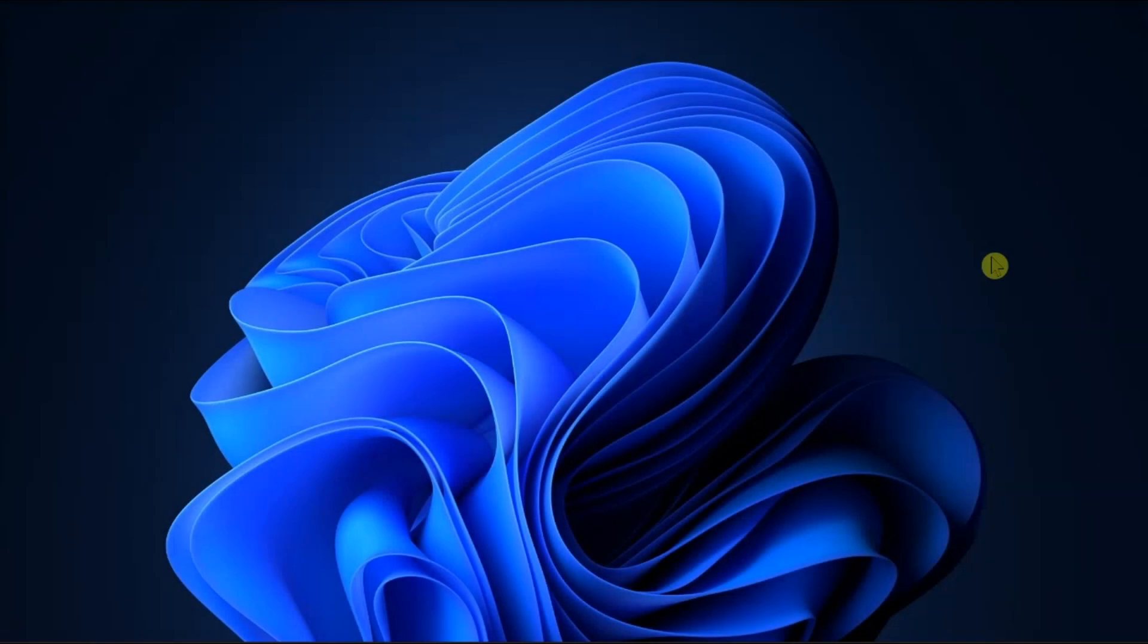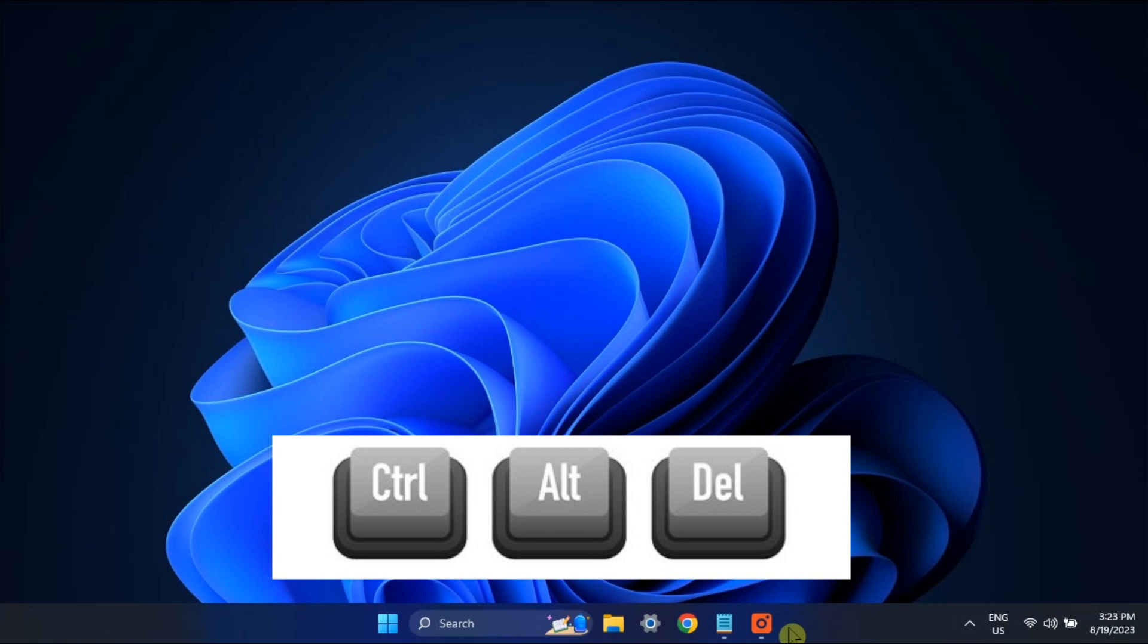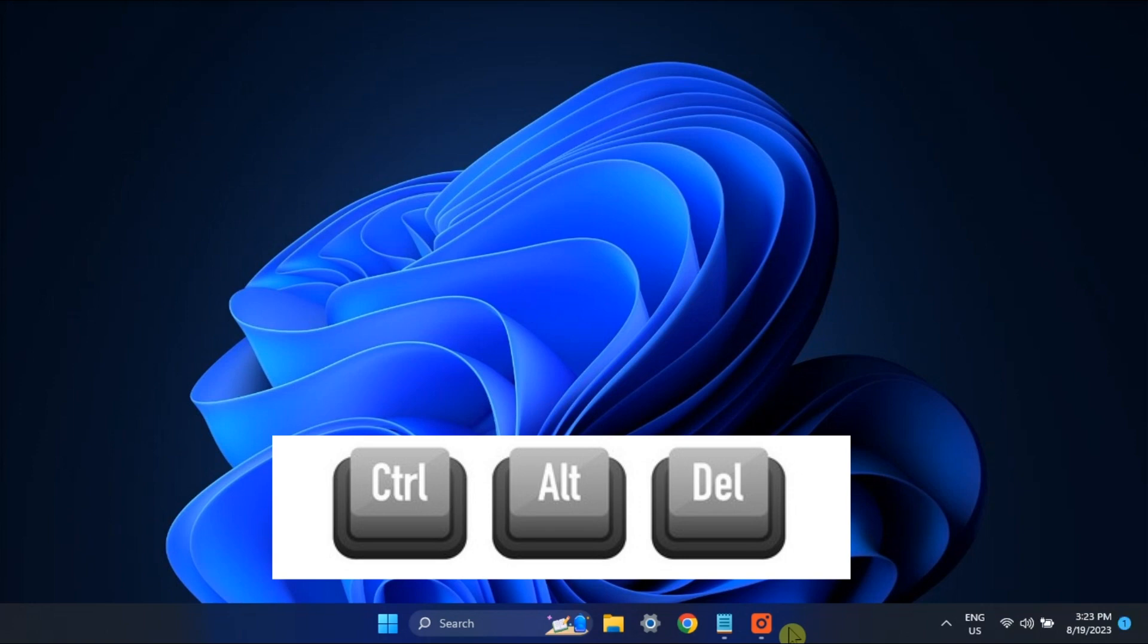You might also want to log out of your account. To do it, press the Ctrl, Alt, and Delete keys at the same time, and then log out. After that, you have to log back in and check if your Taskbar Application icon shows up now.